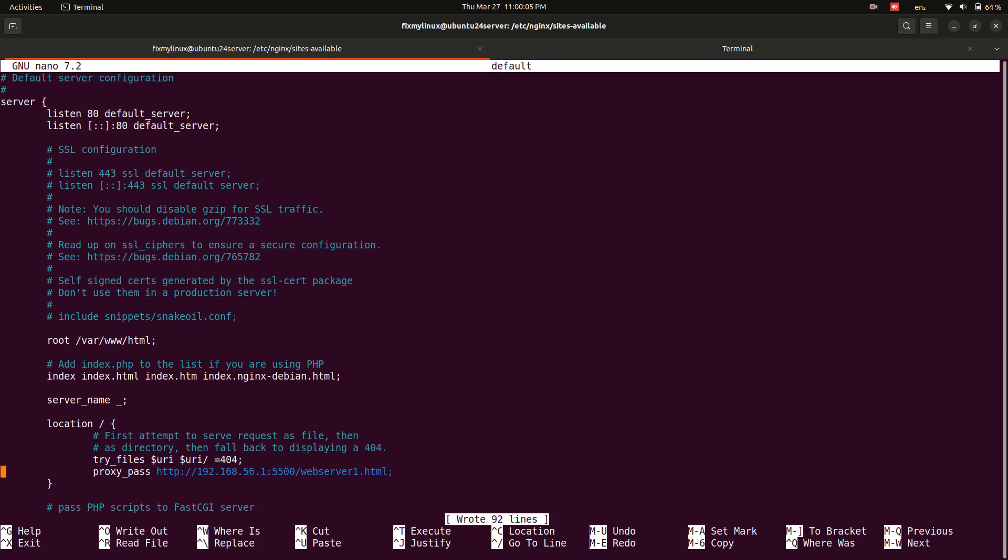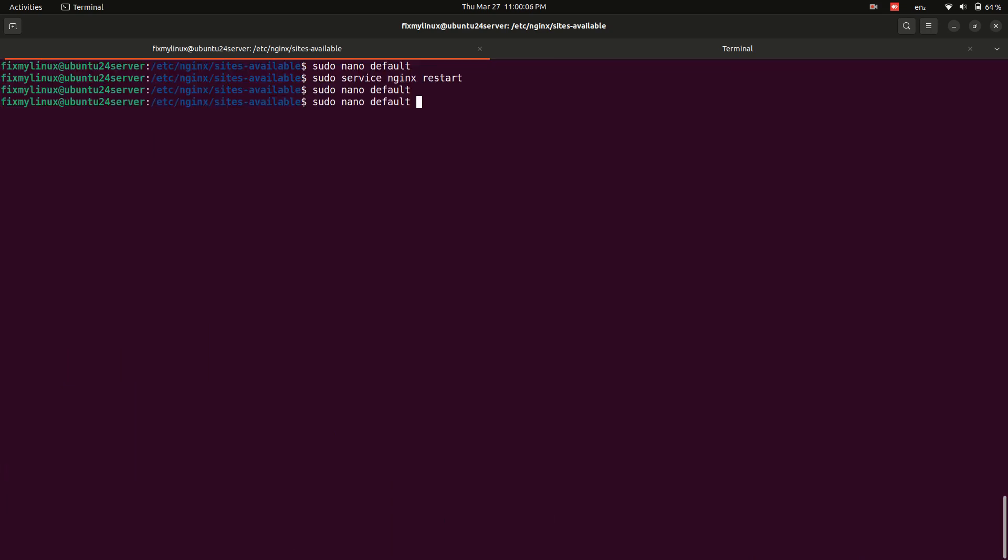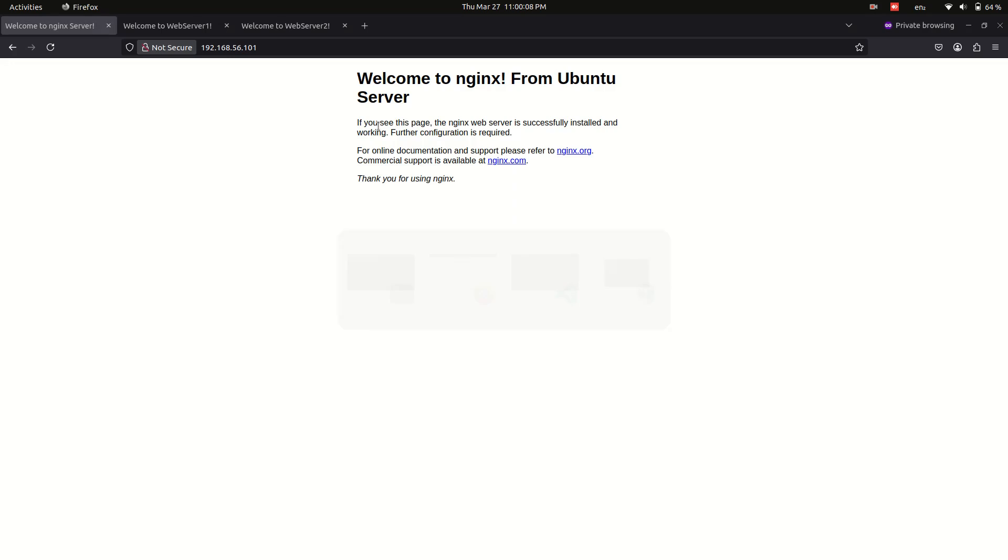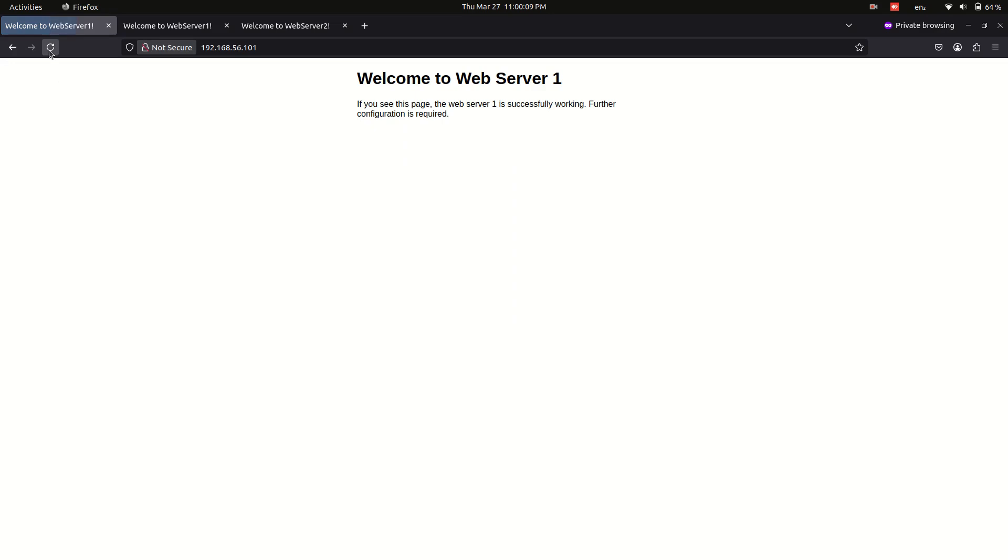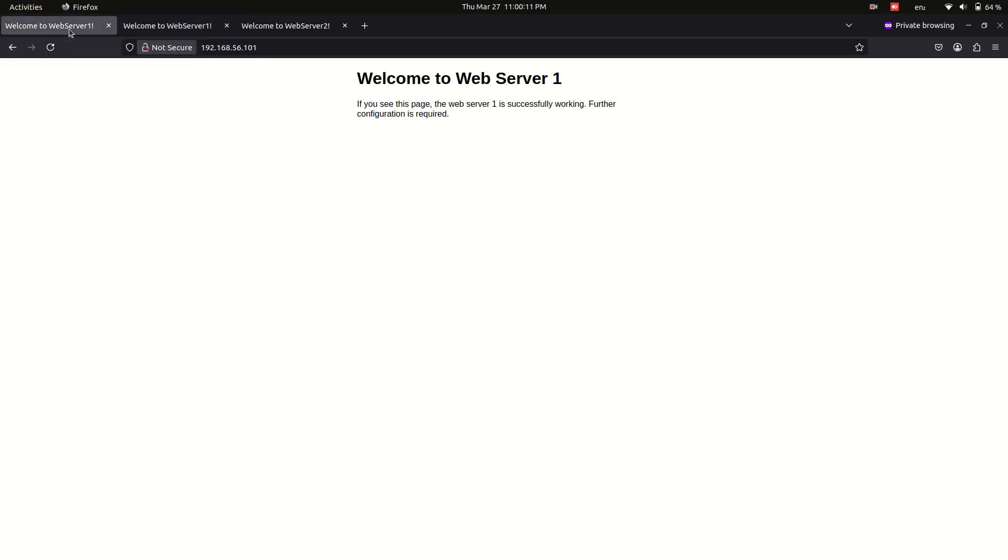Now you know how to set up an Nginx reverse proxy to forward requests from port 80 to another port, making it easier to access websites without remembering IP and port. If you found this tutorial helpful, don't forget to like, subscribe, and hit the bell icon so you never miss a Linux fix. Have a question or facing issues? Drop a comment below and I'll help you out. See you in the next Linux adventure, only on FixMyLinux.